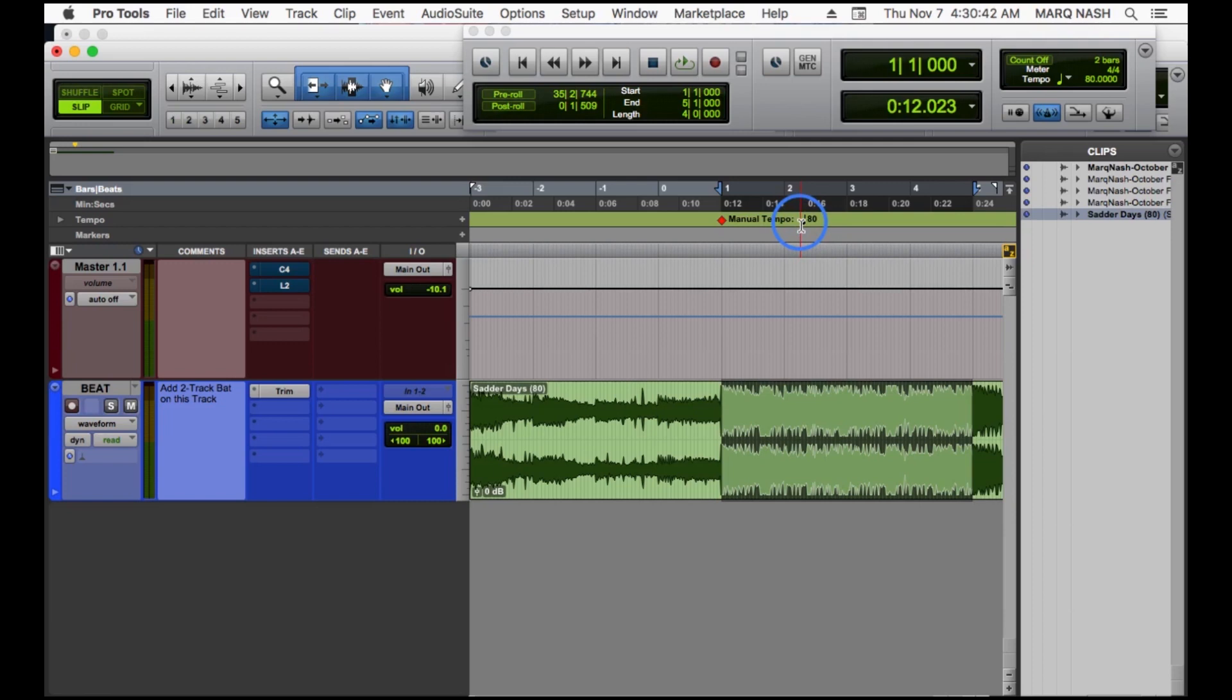Those are the two ways I like to find the tempo. I like to tap it in. I use Identify Beat. It's no right or wrong way. Figure out what works faster for you.